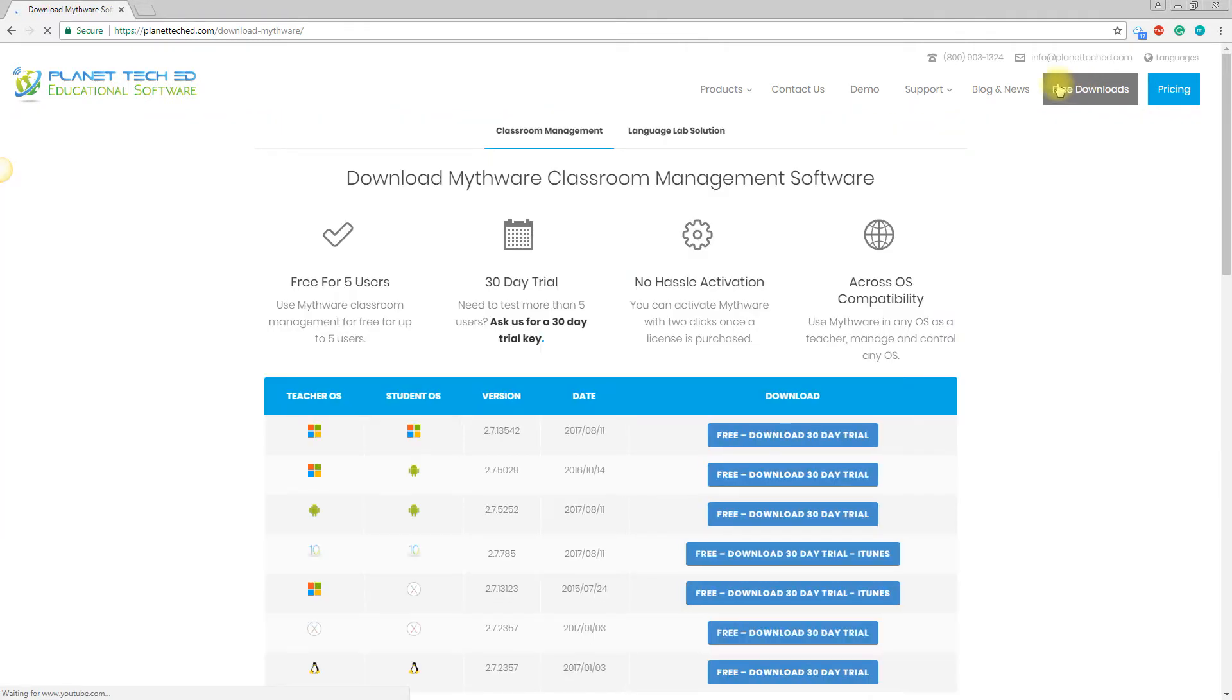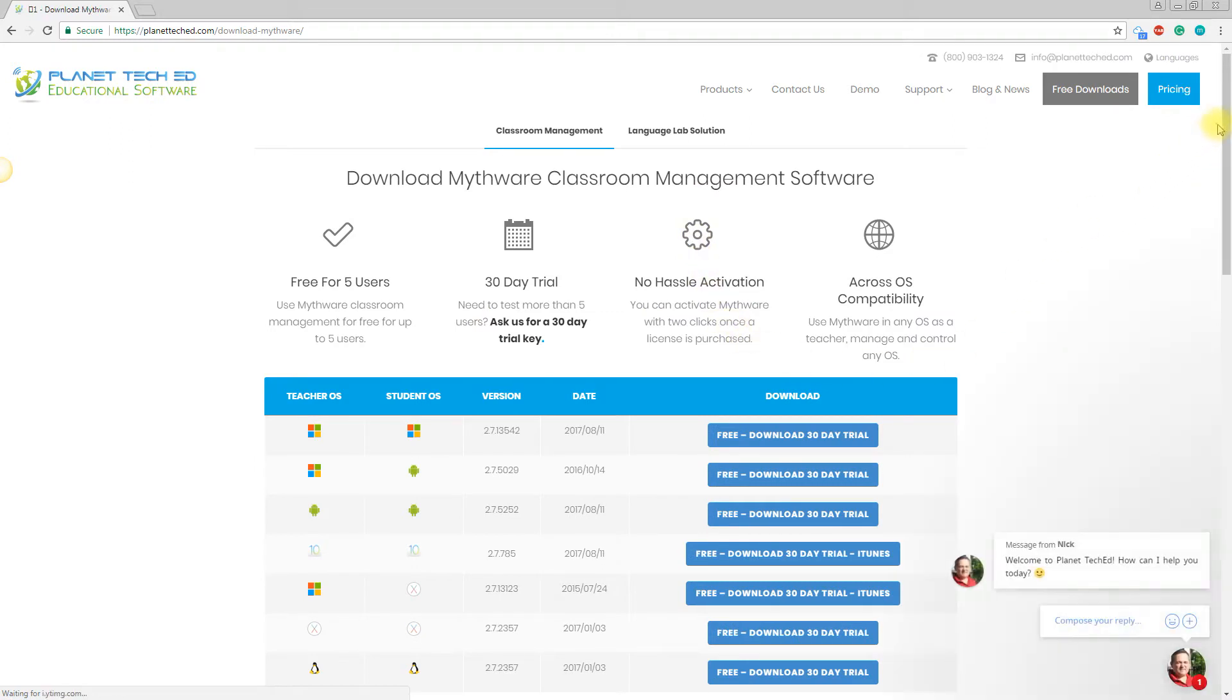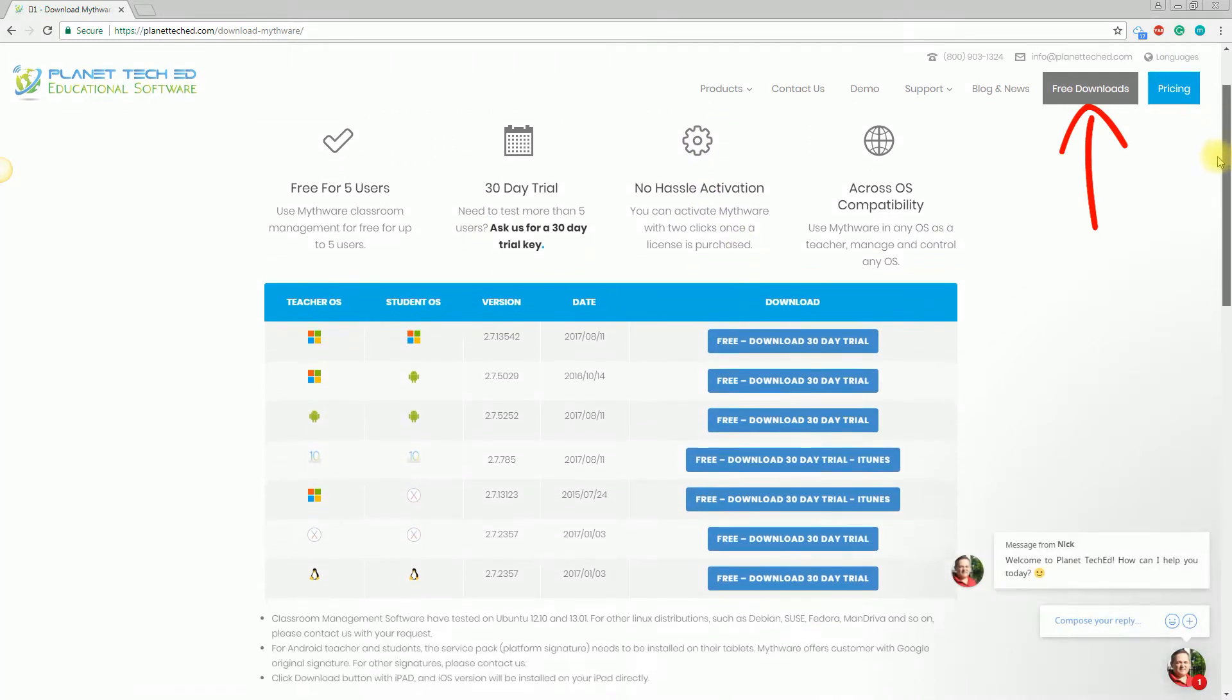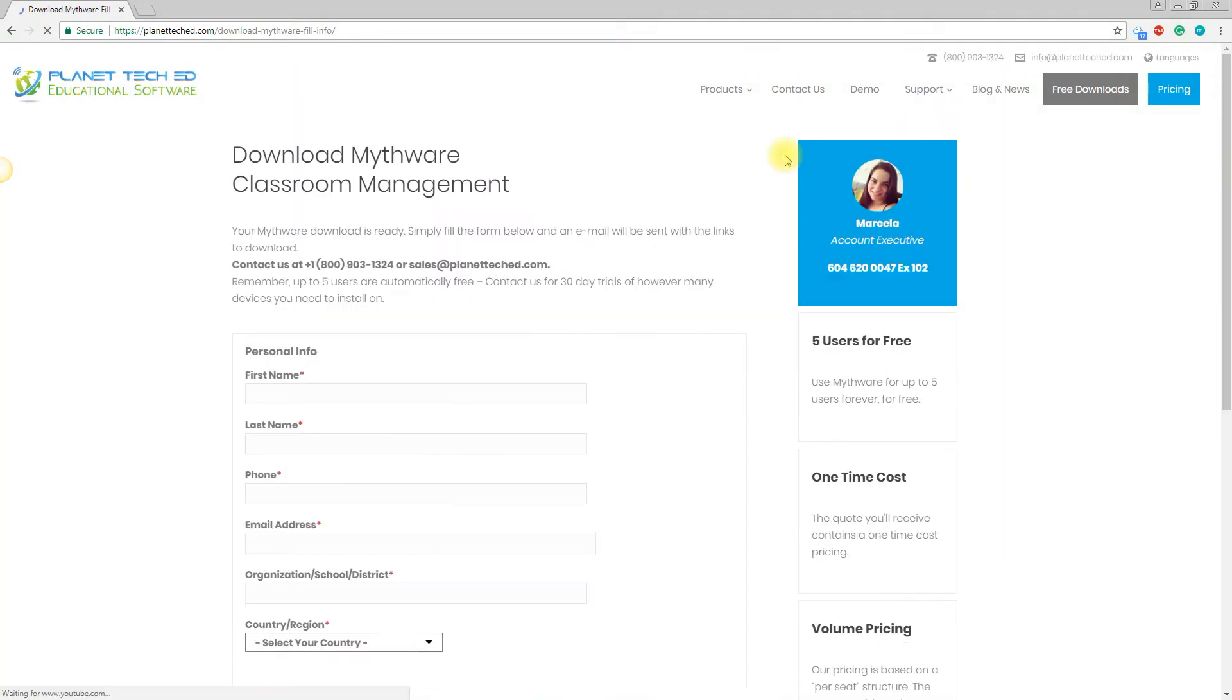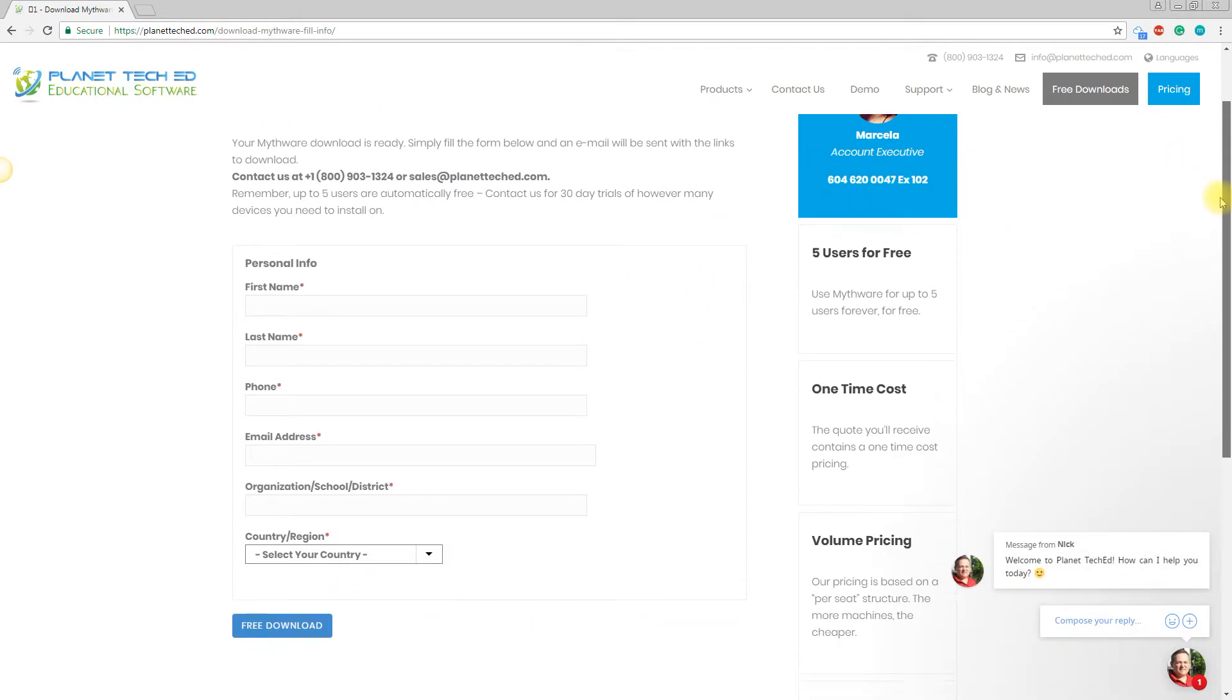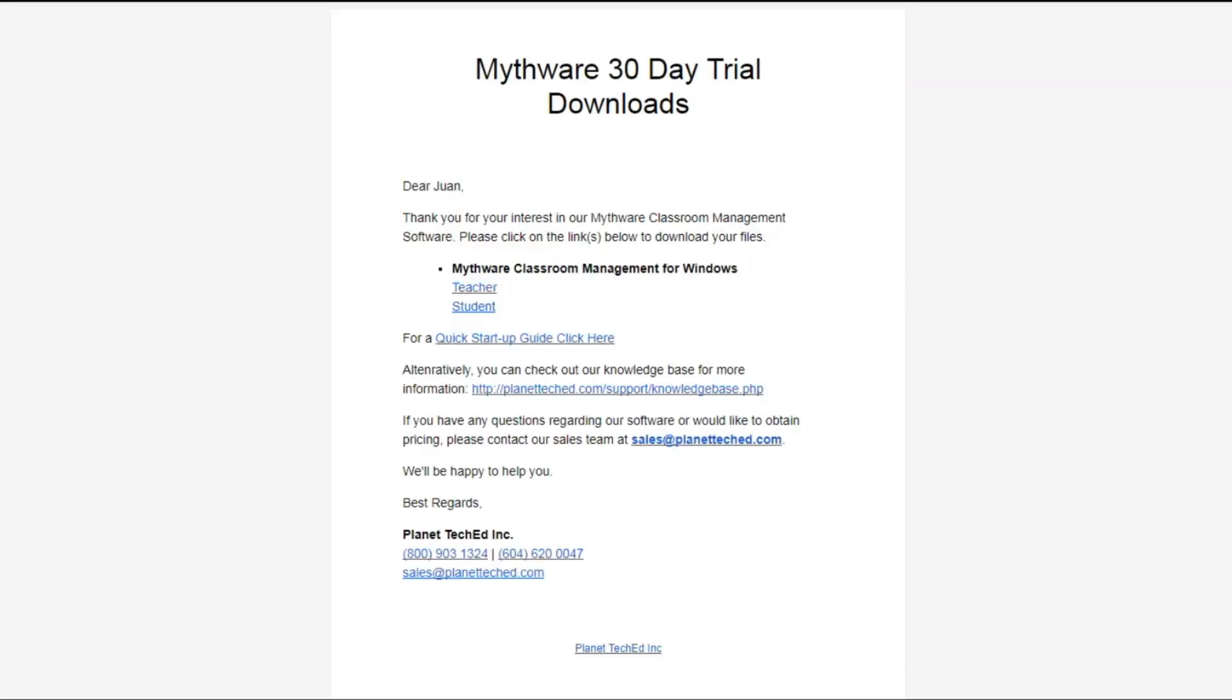If you haven't downloaded Mythware Classroom Management yet, please go to this link and after choosing your operating system, just fill in your details and you will receive an email with the download links right away.